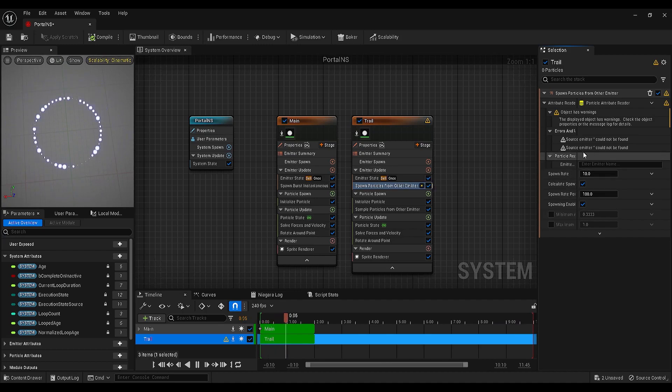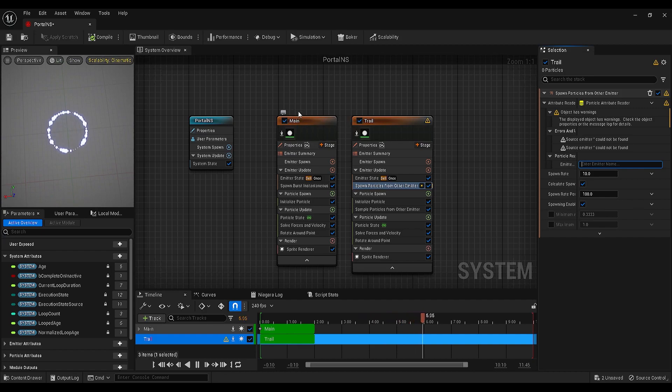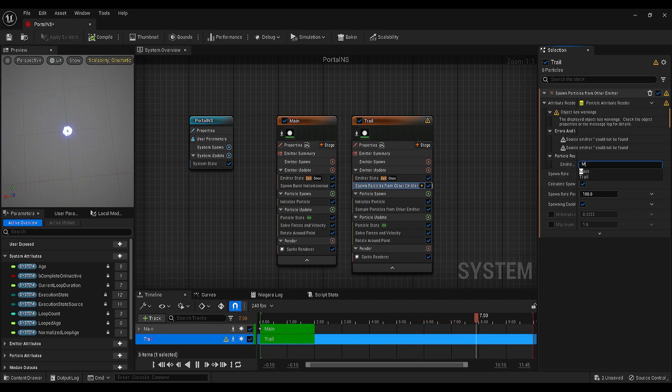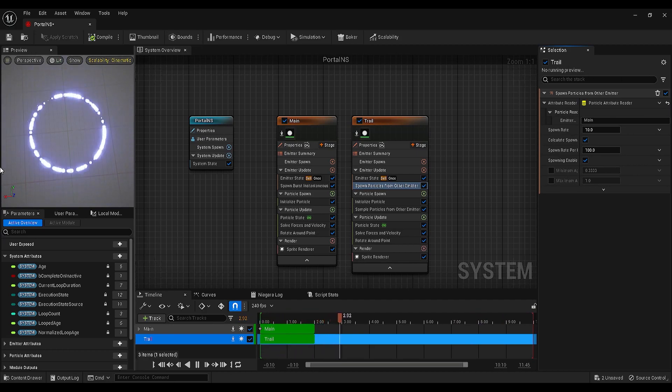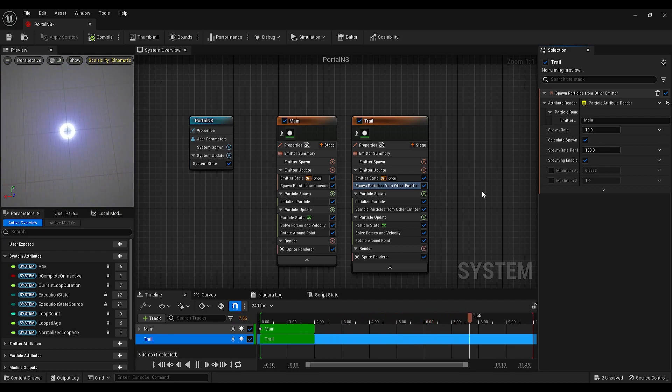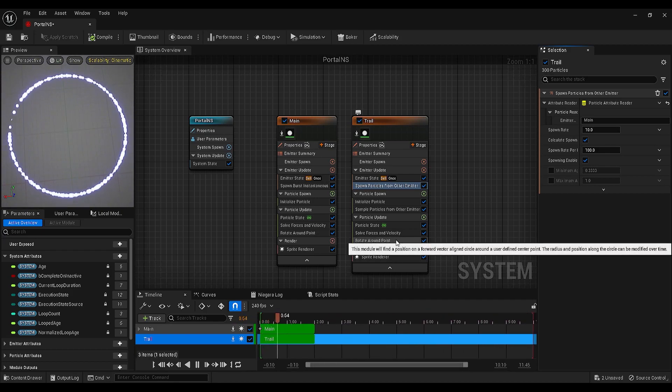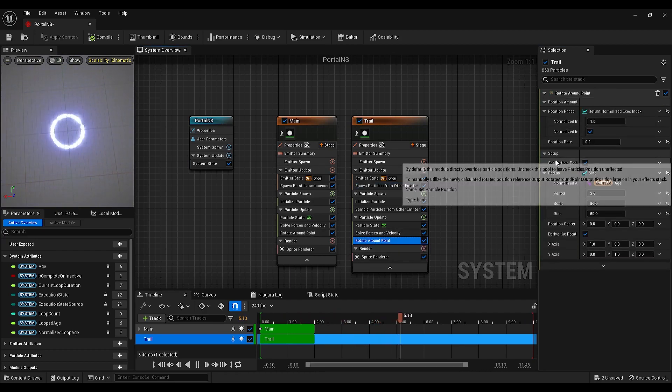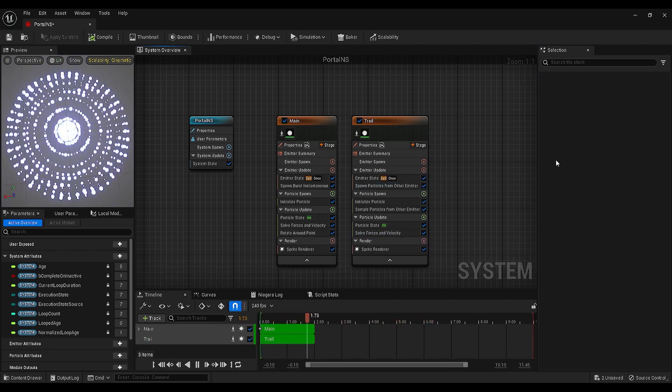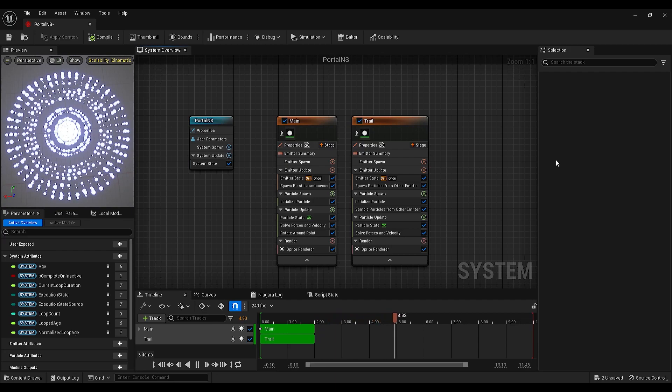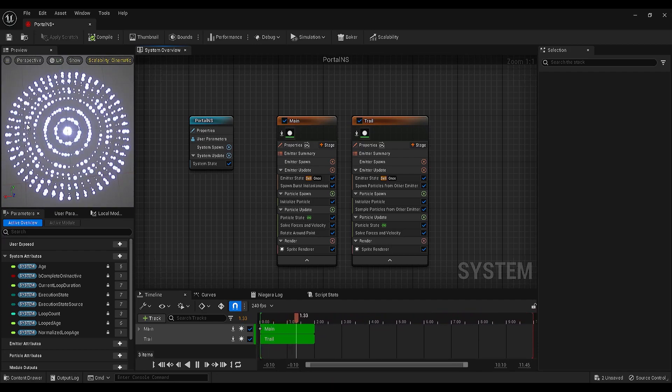On the selection panel, it is asking for an emitter reference, so we need to write the emitter name, and it should be exactly the same. And my particles look like this right now. Also, we don't need to rotate around point module in the trail emitter. Select and hit delete. I know this is not what we need, but we will fix it in a few minutes.